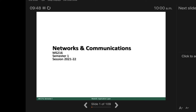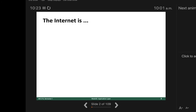Hello everyone, we can start. If you have any questions regarding networks and communication, especially from the previous week where we talked about the internet, you can ask. No questions? Then we can start.